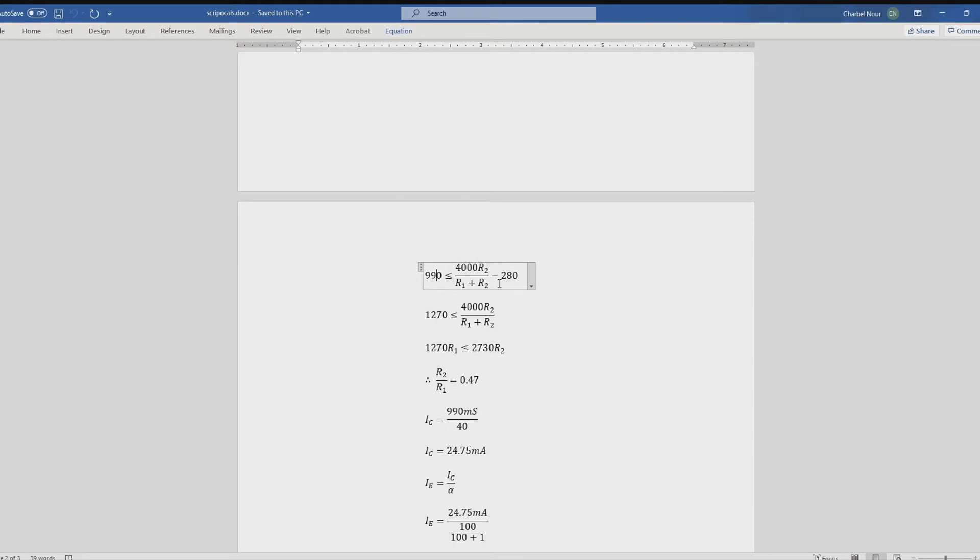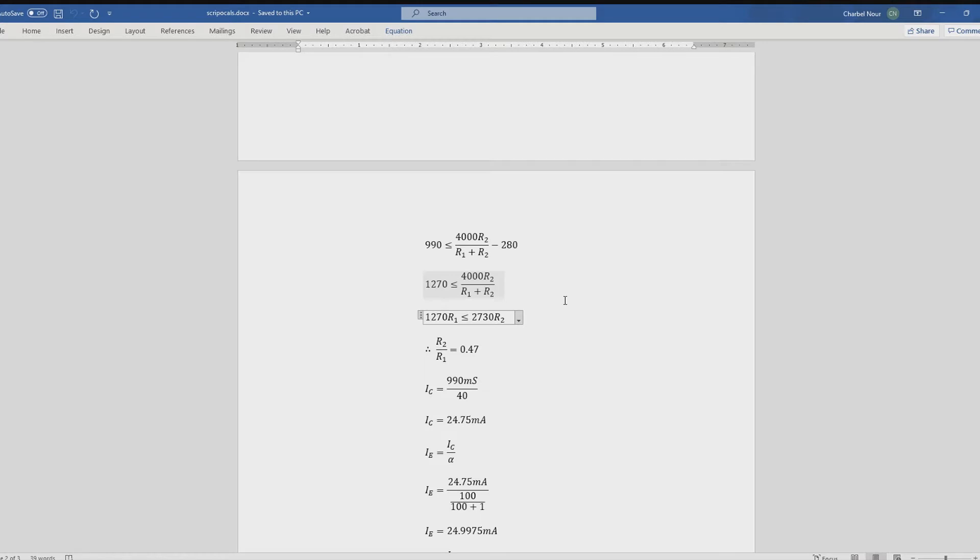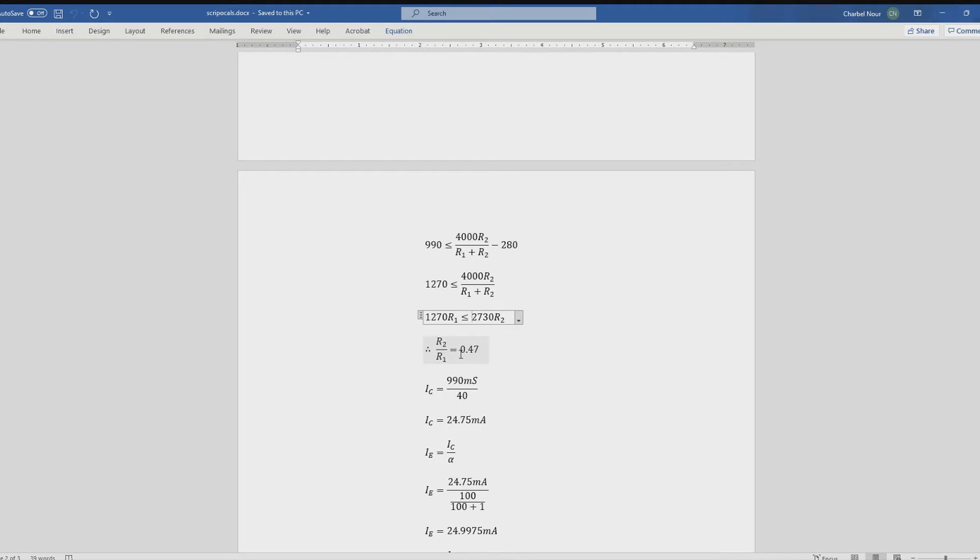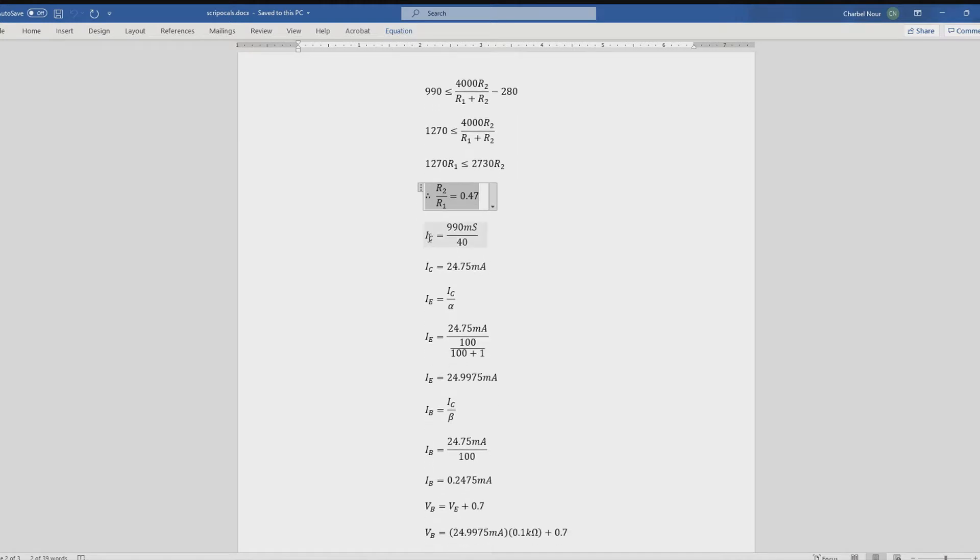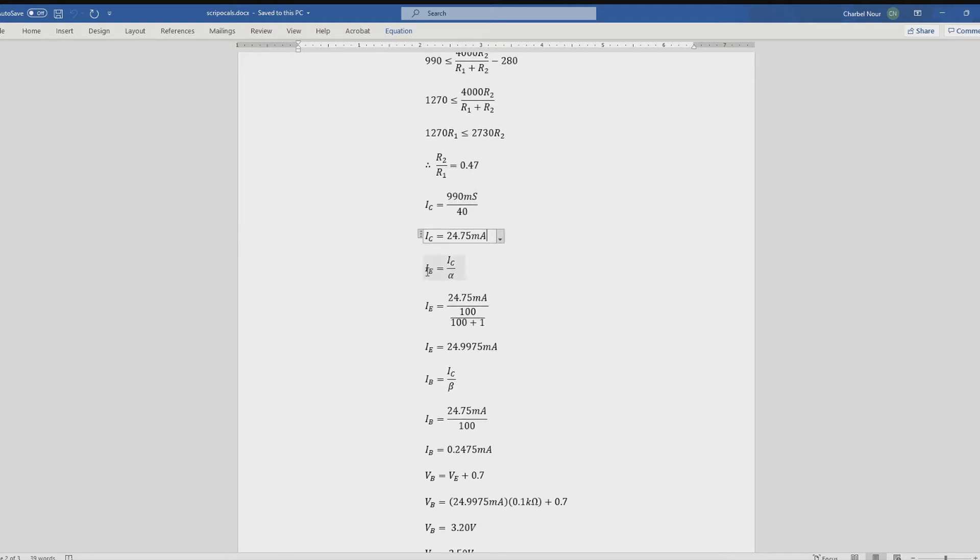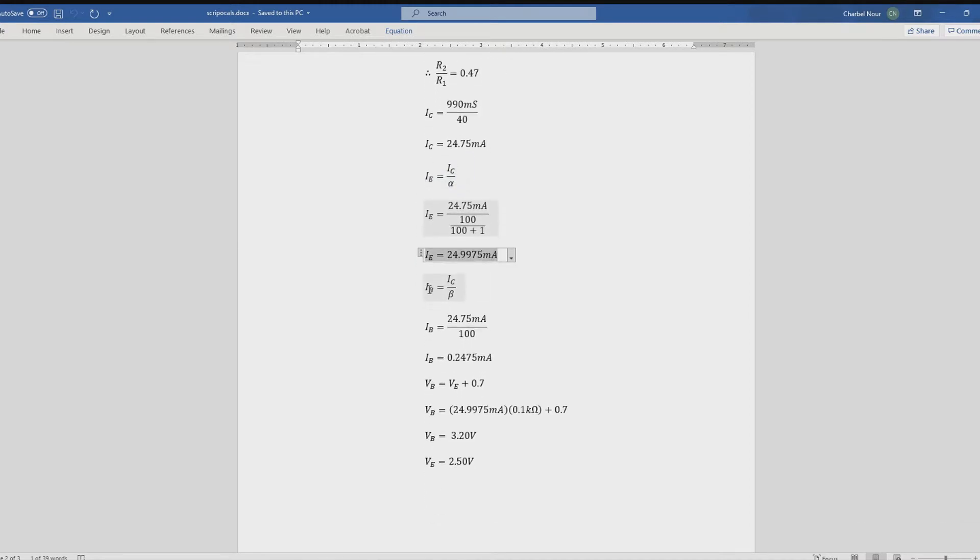We set up this, we move this over, set it up, and we get this inequality here. And that tells us that it can be greater than or equal to, 1,270 times R1 is less than or equal to 2,730 times R2. And I'm going to choose the equals and just say that the ratio is 0.47, and we'll use this later to satisfy, to find values of R2 and R1 that satisfy this. Then I calculated IC using the previous equation above, 990 over 40 gives us this for IC, then I used alpha to calculate IE, giving us a value of this for IE. And I used beta to calculate the value of IB, and I got this for IB.